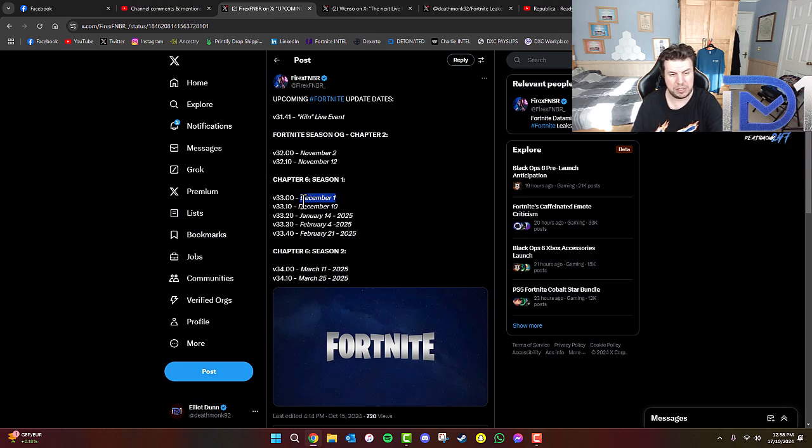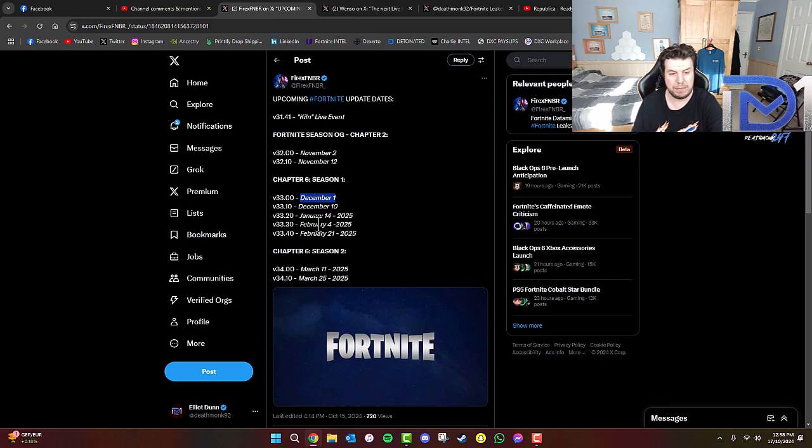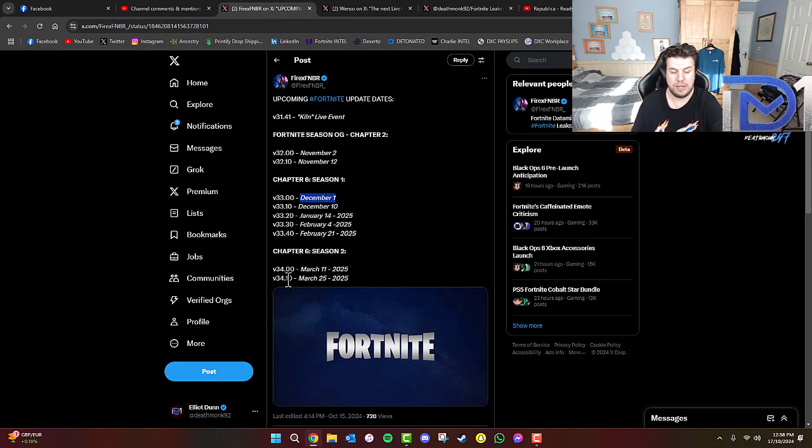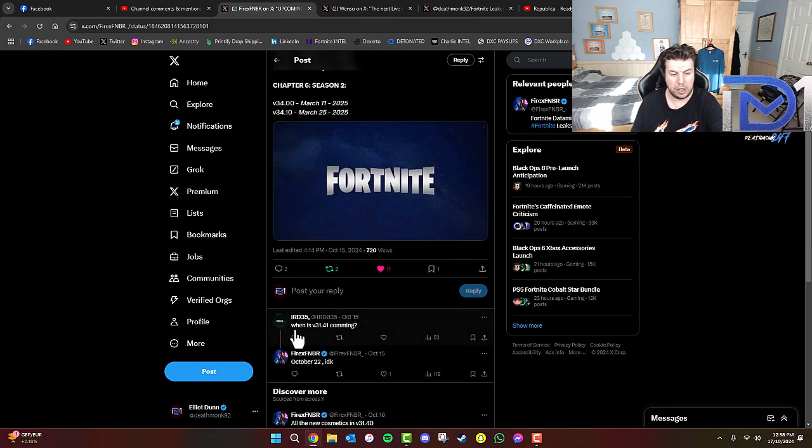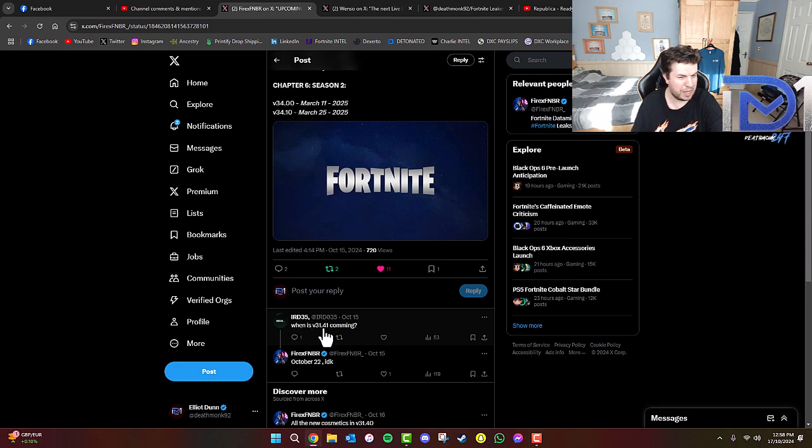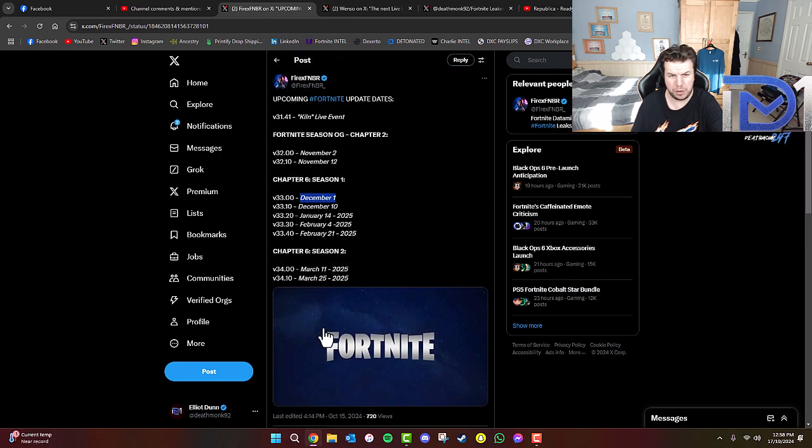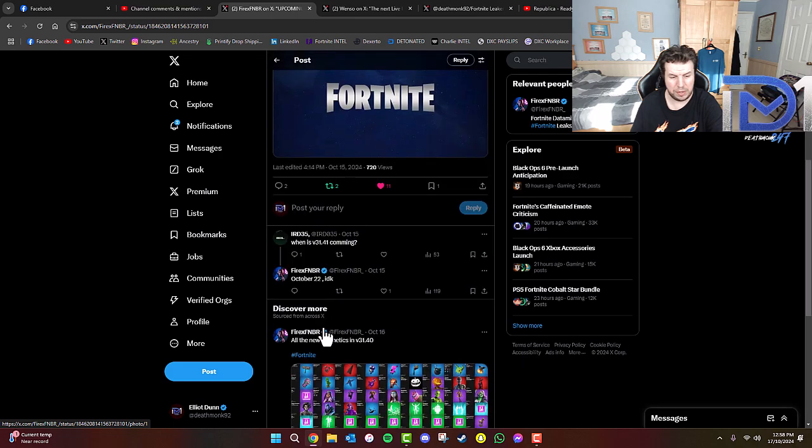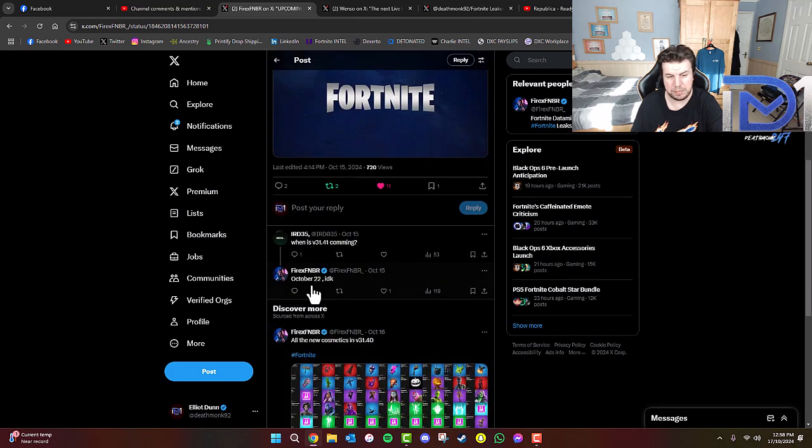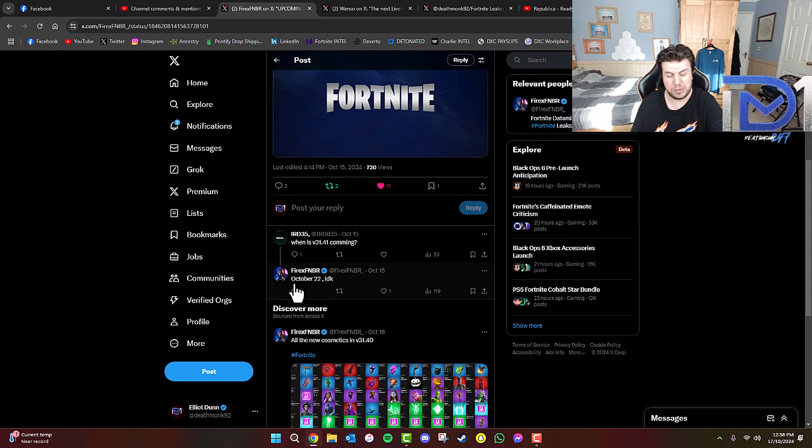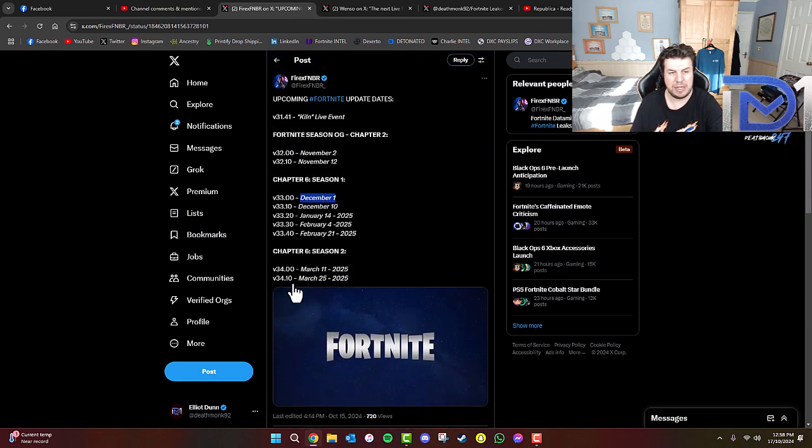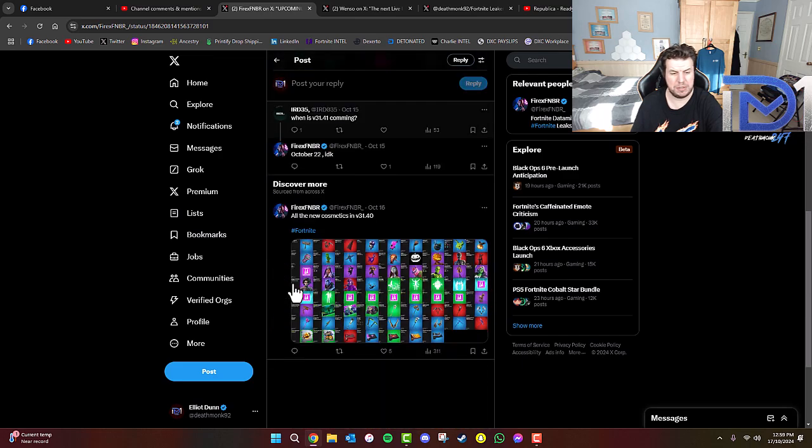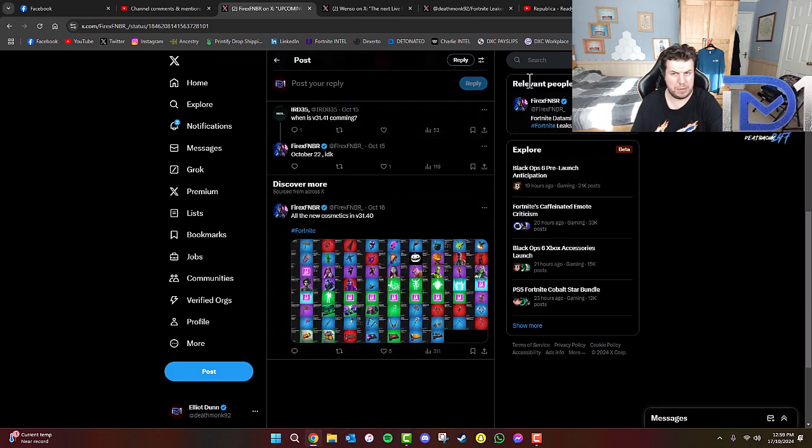As you guys can see, we've got further patch updates going on December 10th, January 14th 2025, February 4th, February 21st. Then Chapter 6 Season 2 starting on March 11th 2025, then another one on March 25th. Another interesting comment here: when is version 31.41 coming? If I'm not mistaken, I think we're on 31.40 at the time of recording this video. We can expect it to be around October 22nd potentially. Keen to hear what you guys' opinions are.